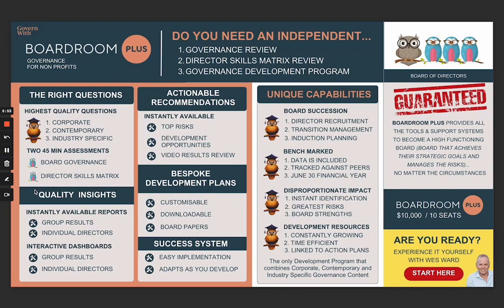It adapts as your team and directors develop, so it can grow as you become more high-functioning. What's really unique about Boardroom Plus is the board succession tool — it's fantastic, easy to learn and use. Once you see those gaps in the data, you can develop directors to fill them, recruit for it, or both. You can use these tools for director recruitment, transition management, and induction planning — using incoming directors' strengths to create a bespoke induction plan.